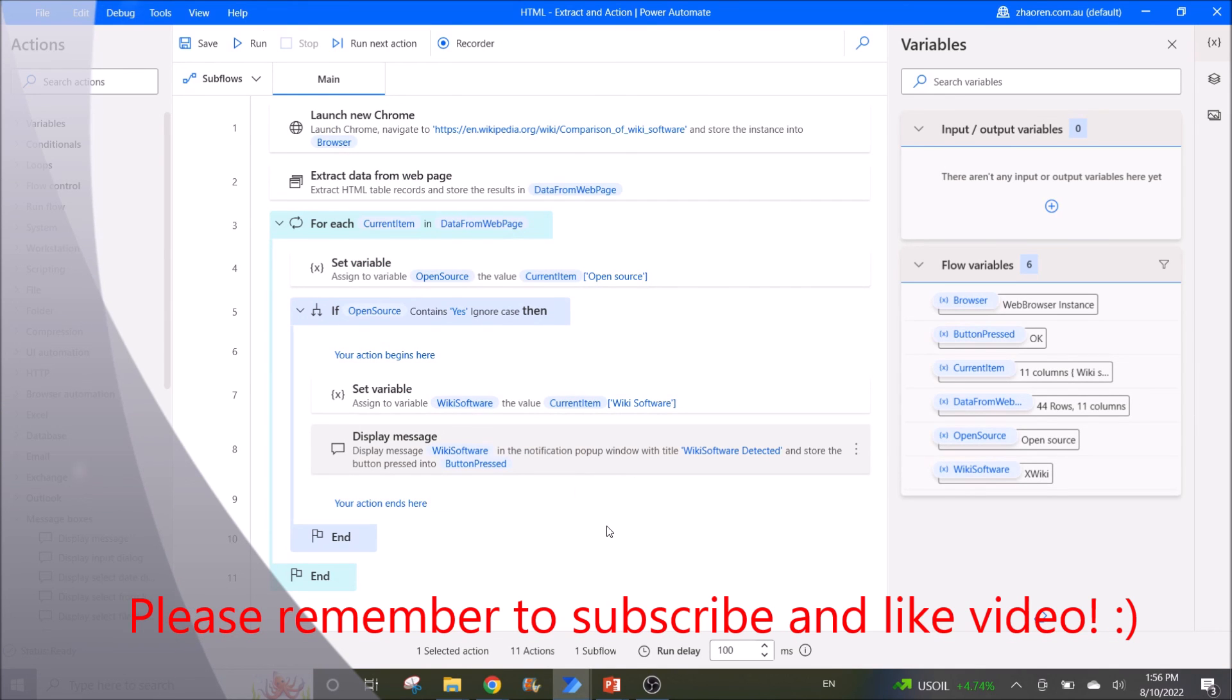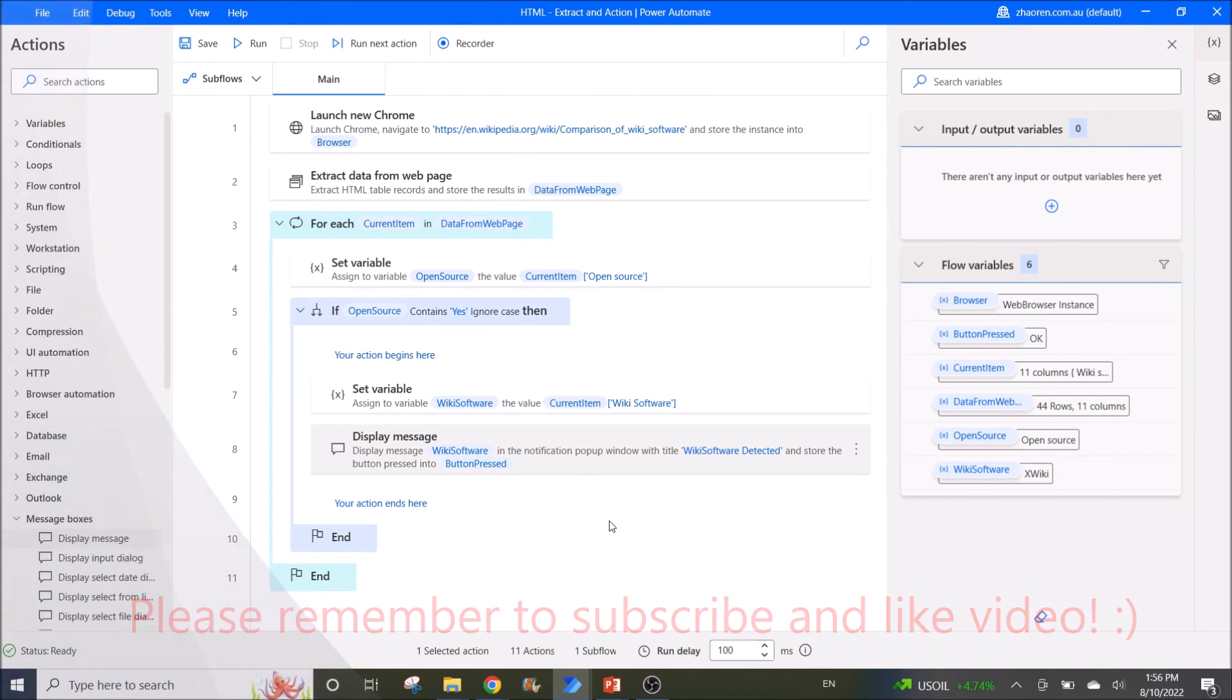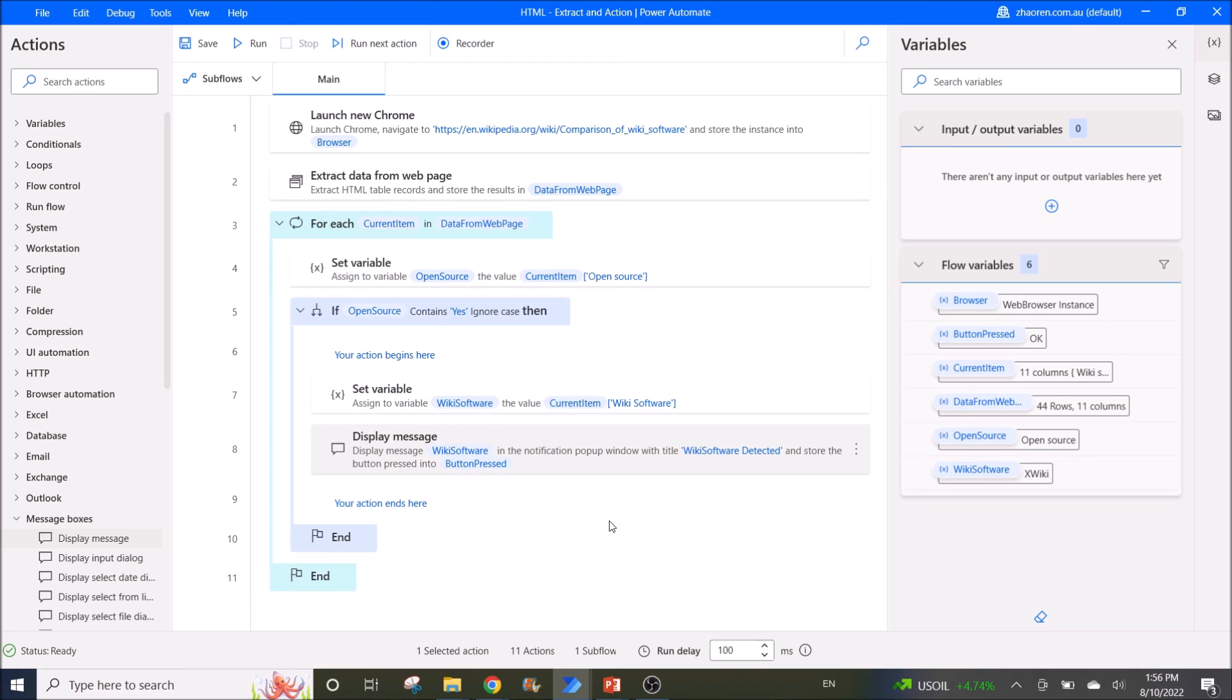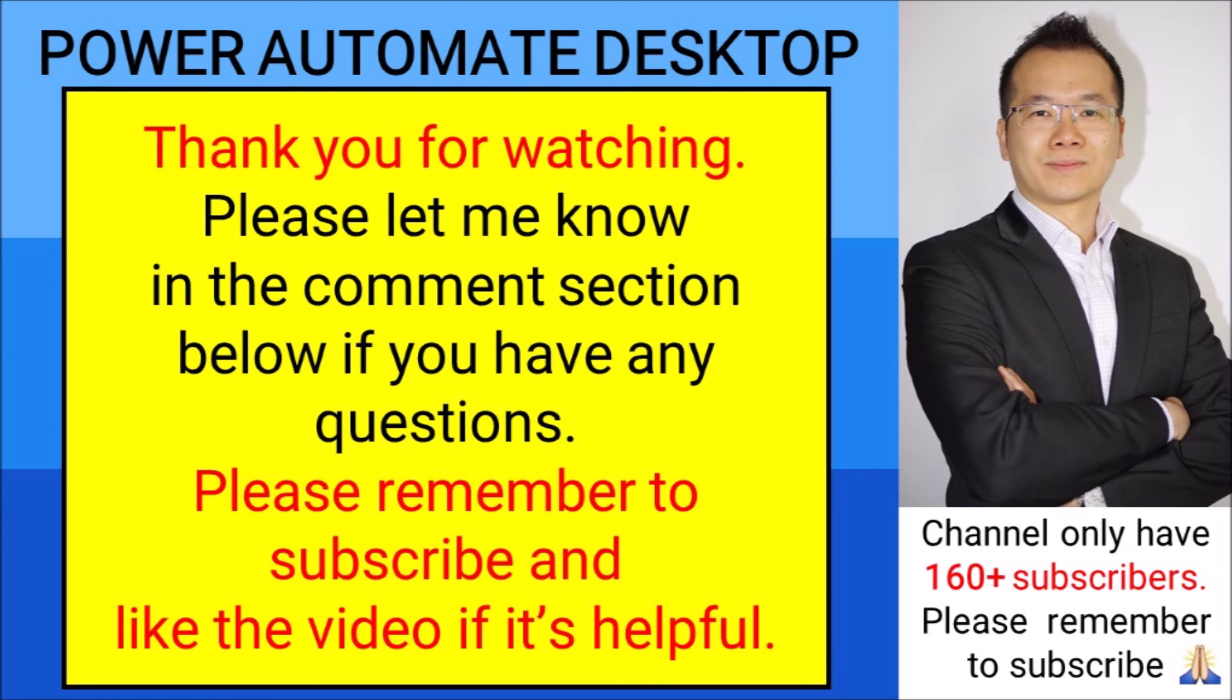So I hope this video has helped you webcams and other people who need this video. If you like this video, please give the channel a subscribe and then like the video. Thank you so much everyone, have a good day. Bye bye.